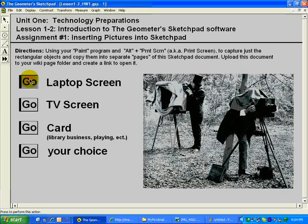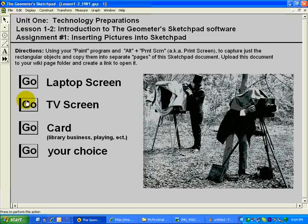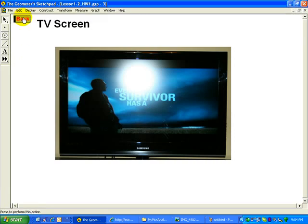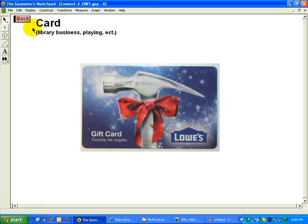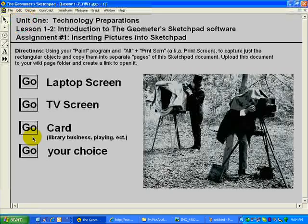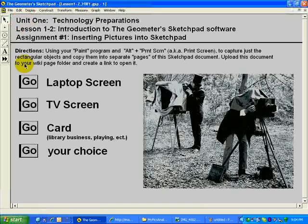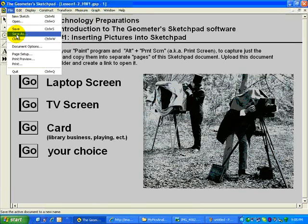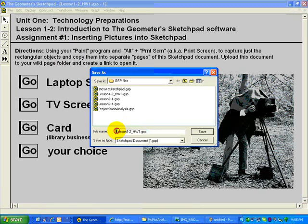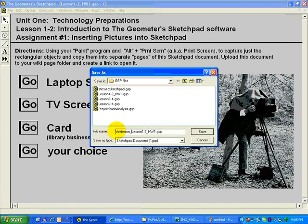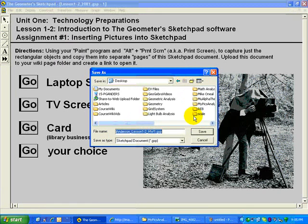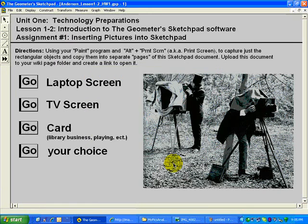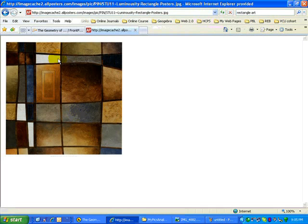Let's say your homework assignment is completely done. You have your laptop screen photo, your TV screen, some kind of card, and something of your choice. Now that it's complete, save your work. It's always nice to give the file name your name so everybody knows where it came from. Save it somewhere where you can find it.